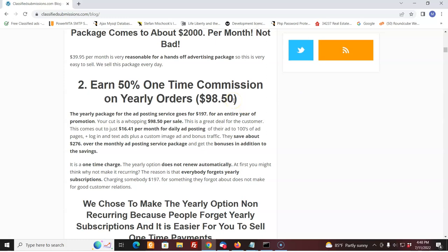Now, we come up to the bigger commissions. On the yearly order, which is $197, you earn $98.50 for sale. And we sell these all the time. This is super popular. Why? We give people a year's worth of advertising for $197. That's every single day for a year we're advertising. They're there. We're putting it out there, submitting it, submitting it, submitting it.